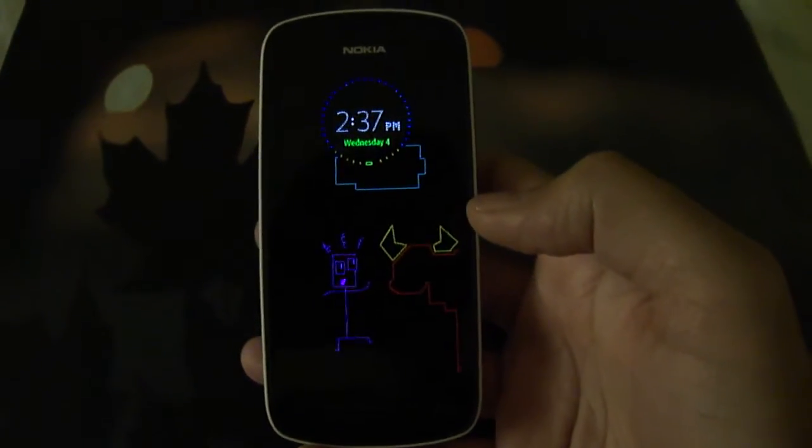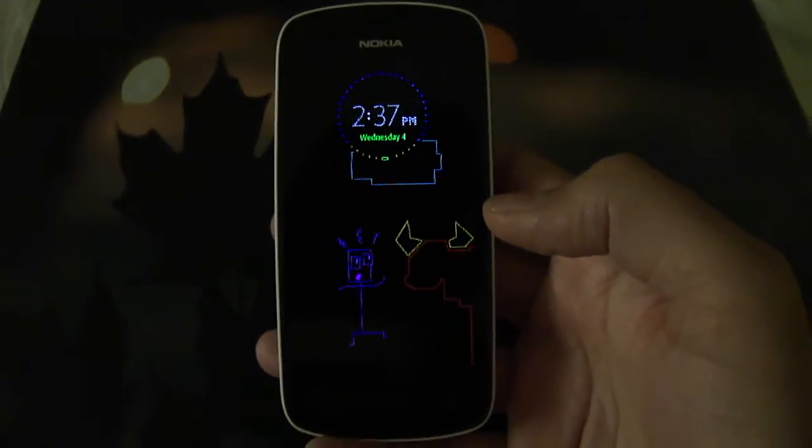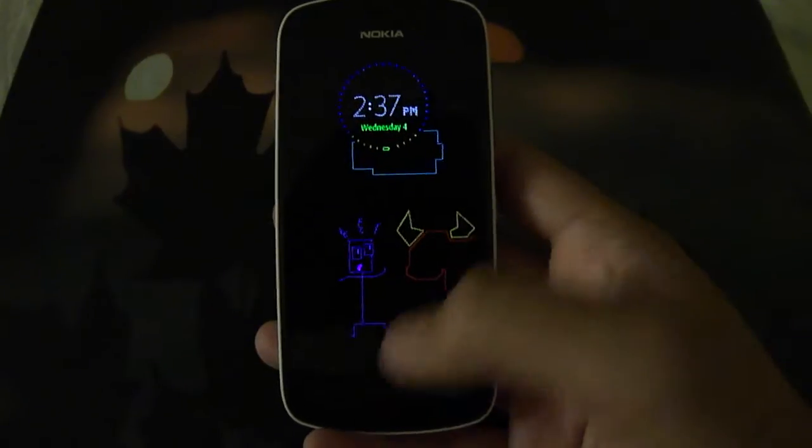Hi guys, this is Yash from Unleash the Phones and I have here with me the Nokia 808 PureView.